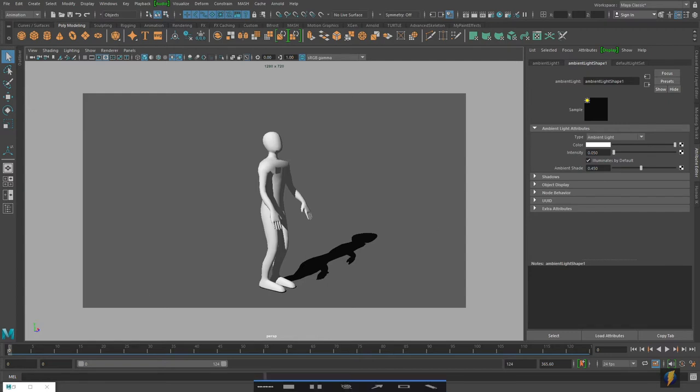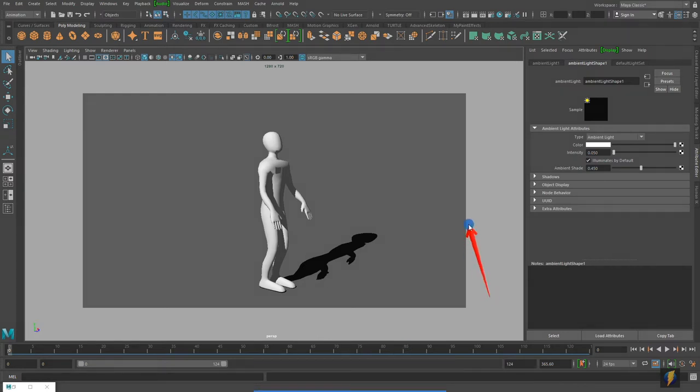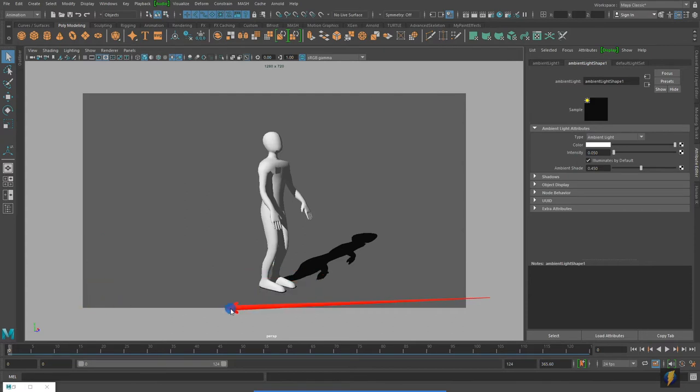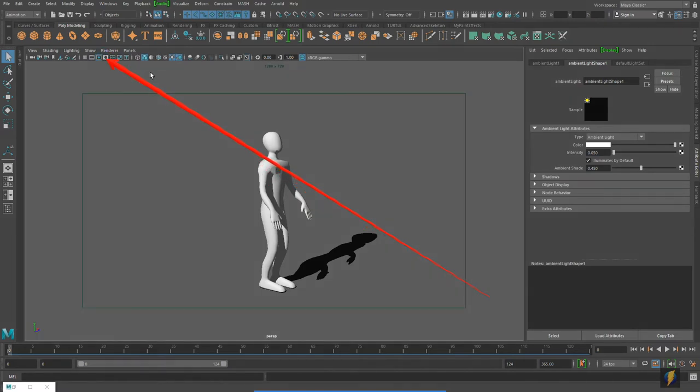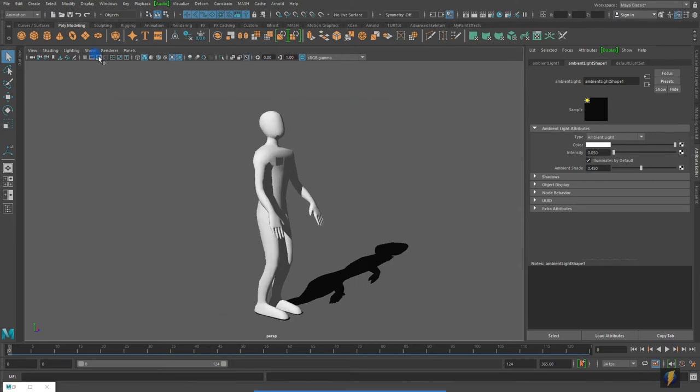Now once you have determined the borders of your render here, I recommend going back to this button here and clicking on it so that you actually don't see the borders here because it is going to render them. It looks like I am going to need to click this other button as well. This one here. We have set the borders, so now we can go ahead and create our playblast.